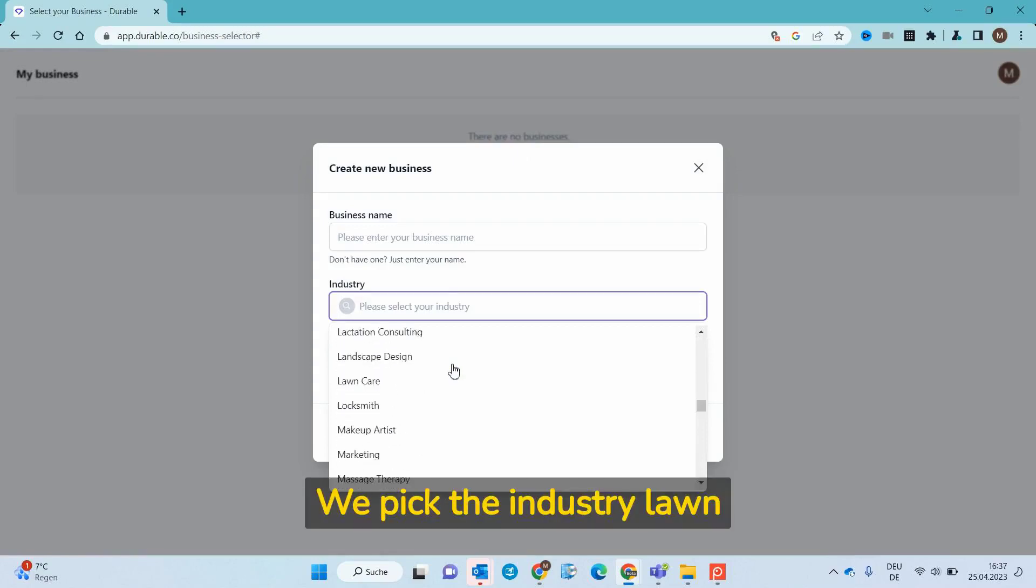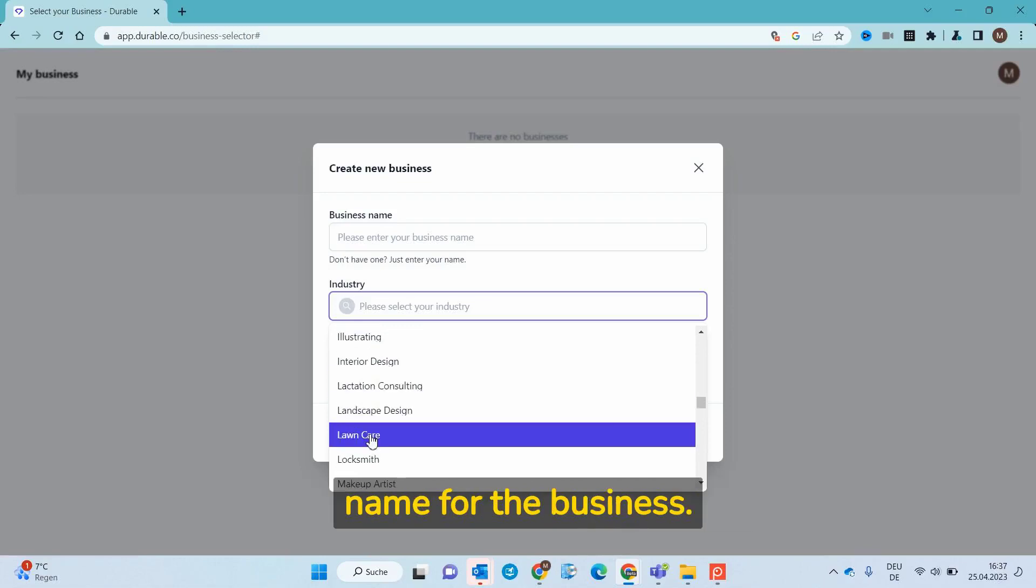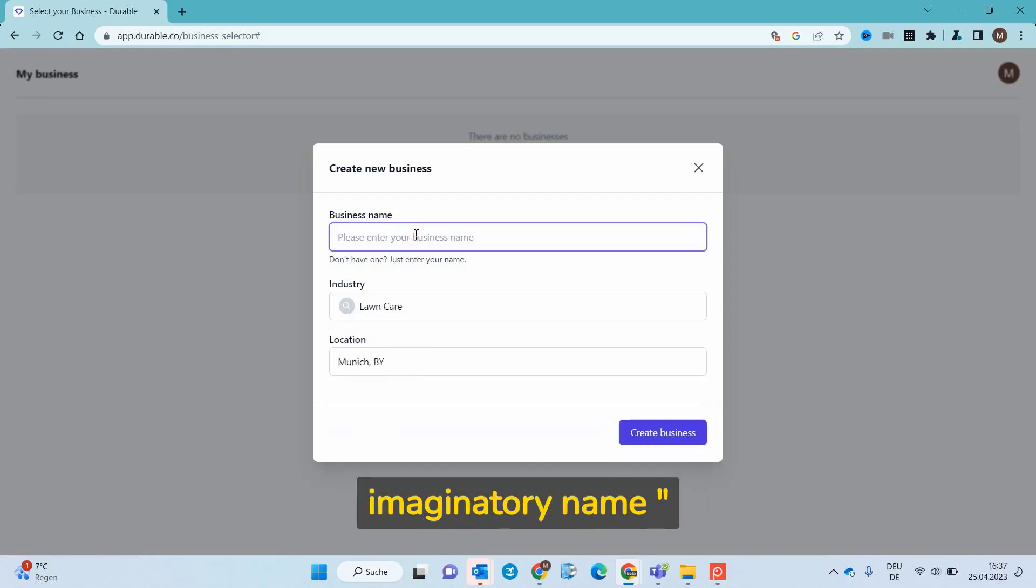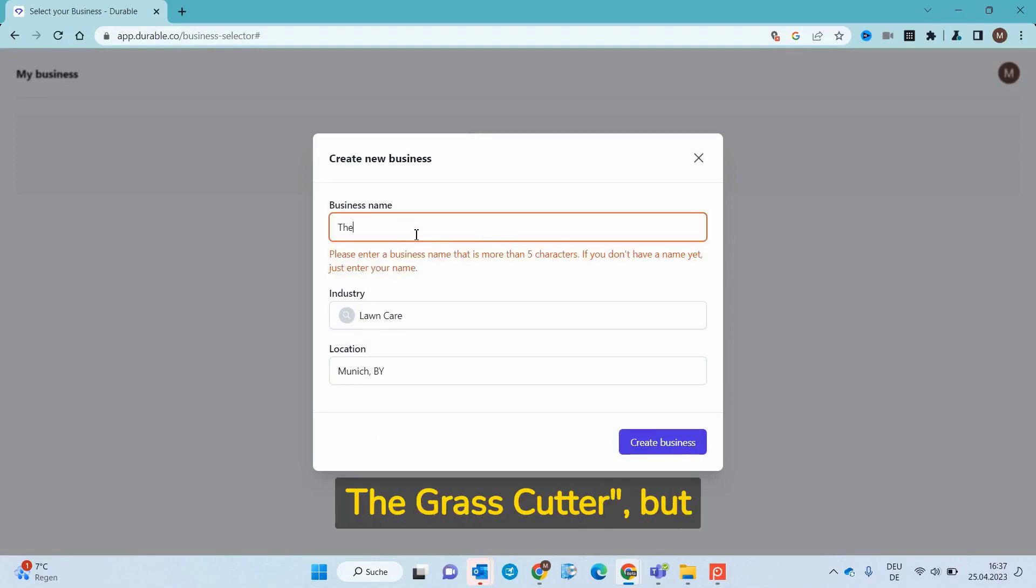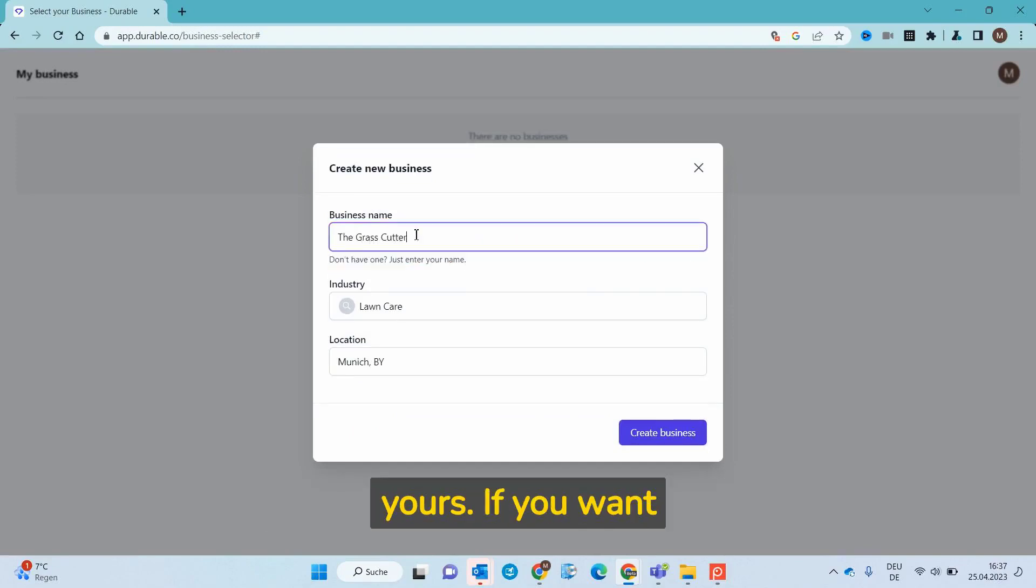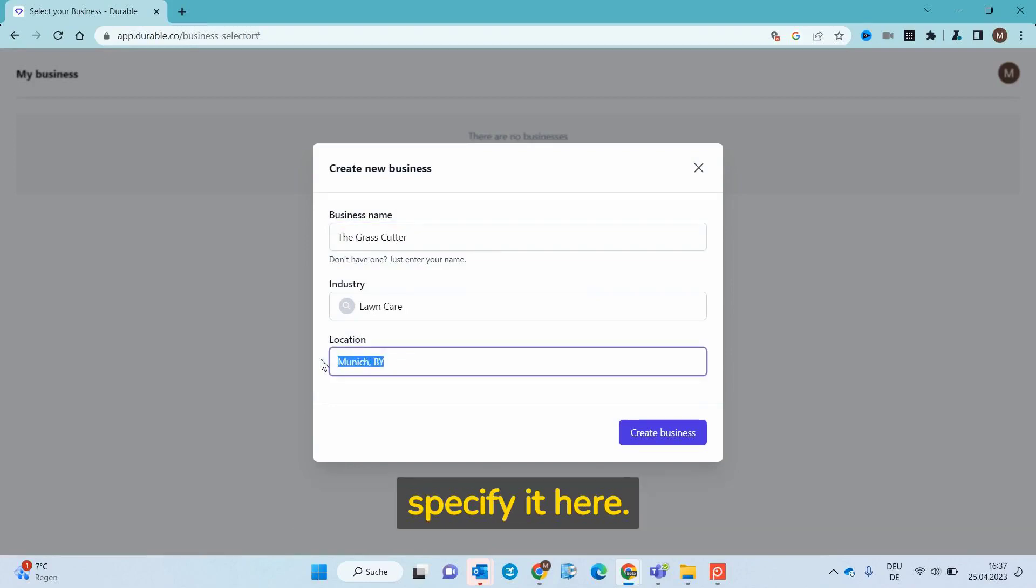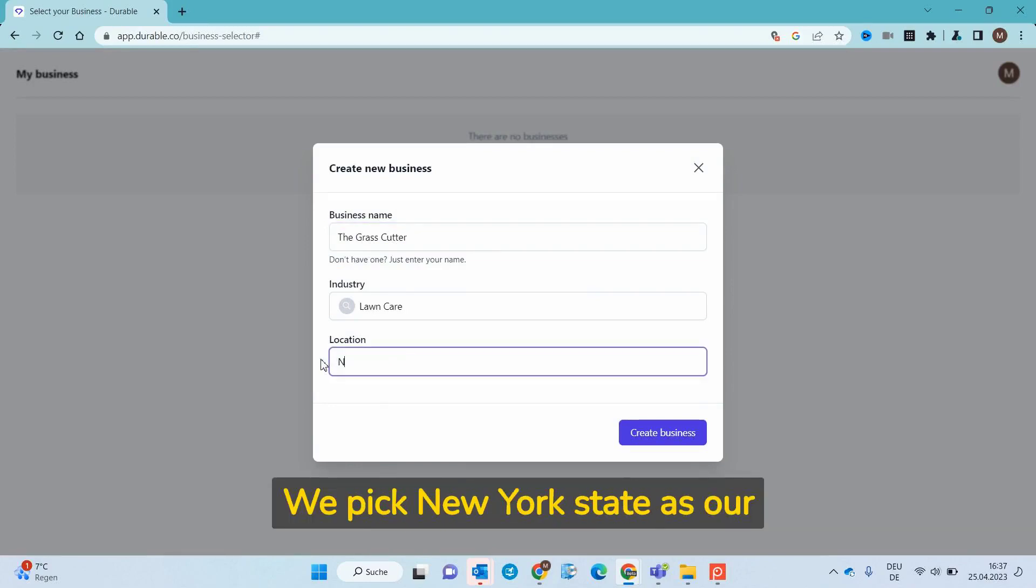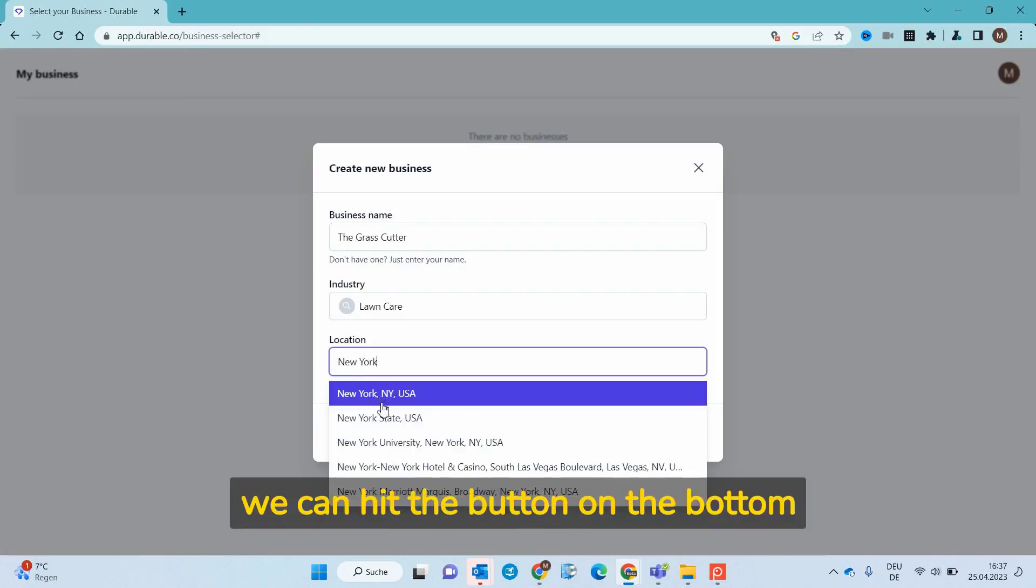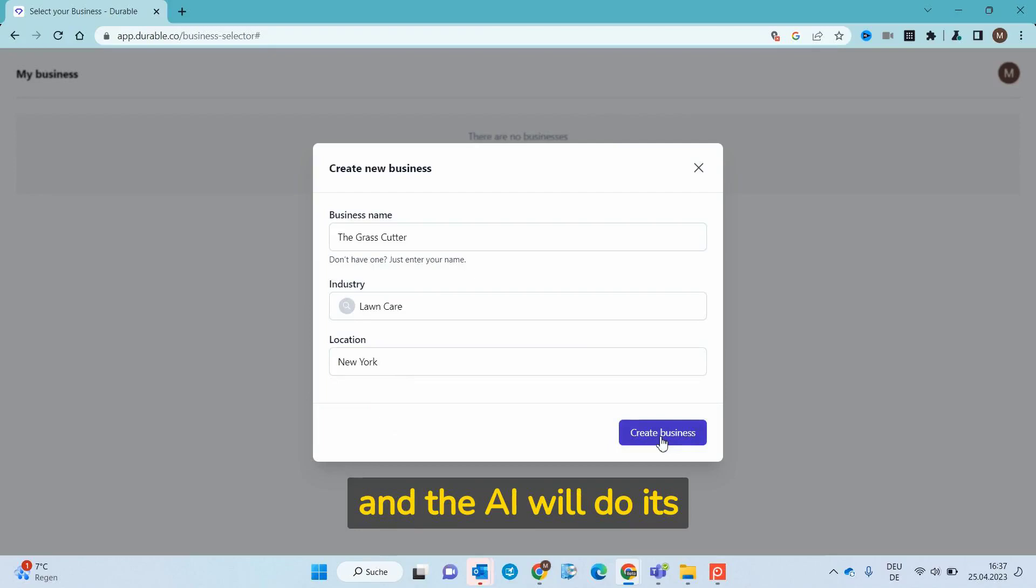We pick the industry lawn caring and can now choose a name for the business. In our case we take the imaginary name, the grass cutter, but you could take anything else for yours. If you want location based information in your website you can specify it here. We pick New York State as our location for lawn related service. Then we can hit the button on the bottom and the AI will do its magic.